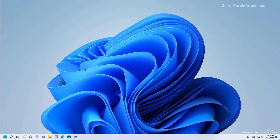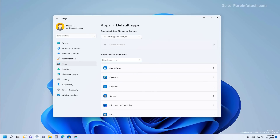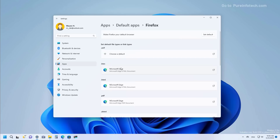Microsoft is bringing back the ability to switch default web browsers quickly. Once you upgrade to this version, you will find a new 'Set default' button that will automatically configure Chrome, Firefox, or any other browser as the default for the system. Although this feature was available when Windows 11 was first released, Microsoft removed it making it more difficult to switch default browsers — and now that feature is coming back.